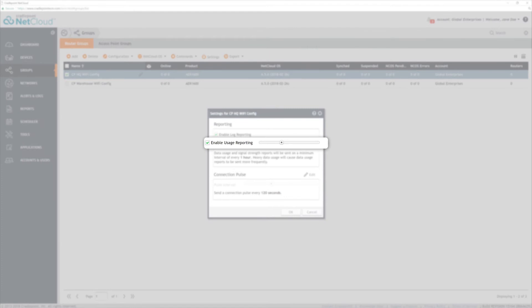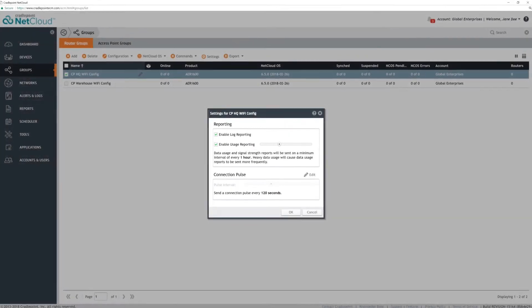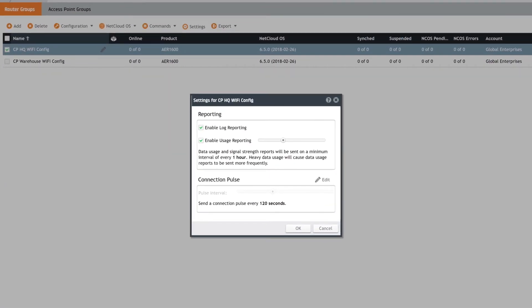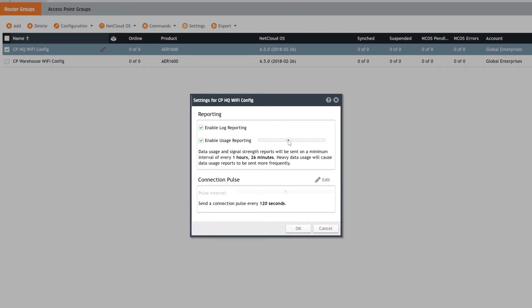Usage reporting impacts how data is reflected on the dashboard, such as signal strength and uptime. This defaults to hourly reporting. For more real-time reporting, change the interval by moving the control to the left. Or, to conserve data usage, move the control to the right to increase the interval.